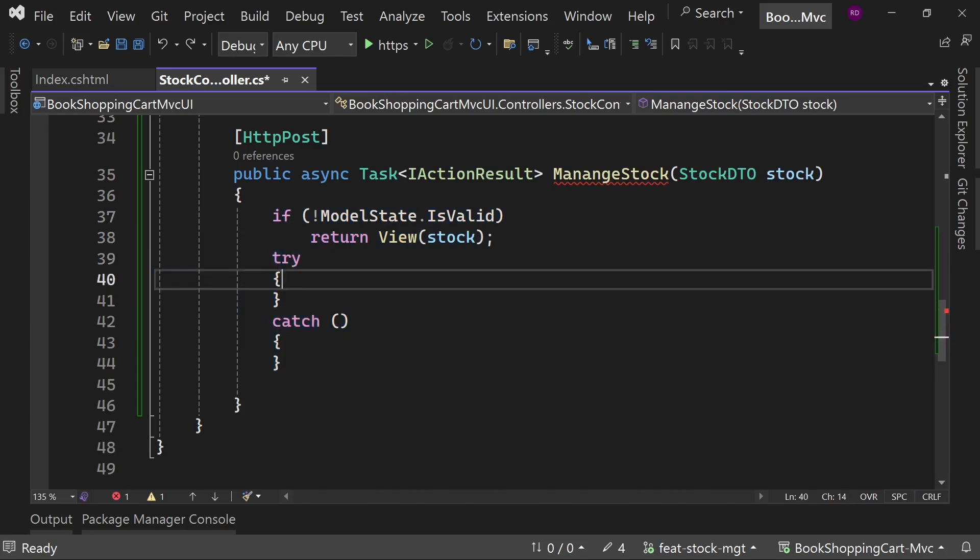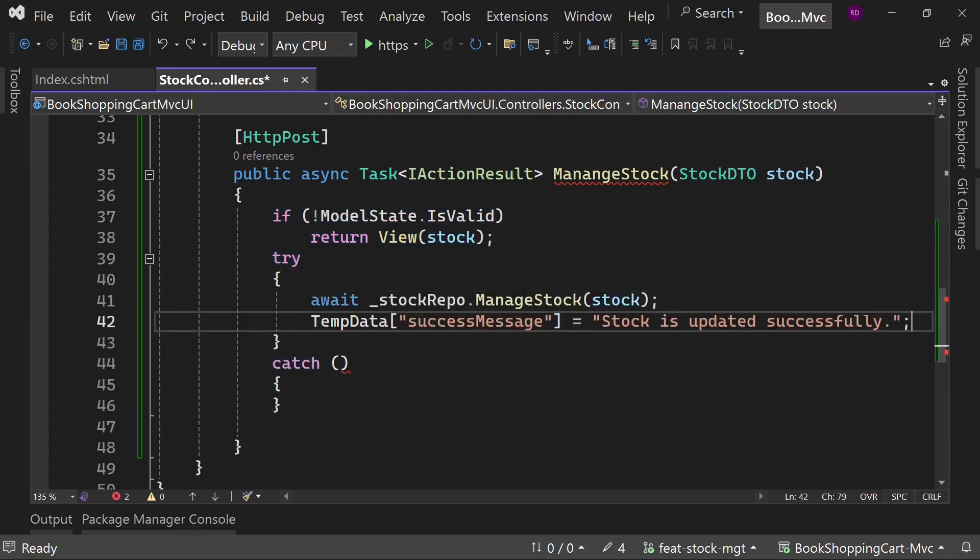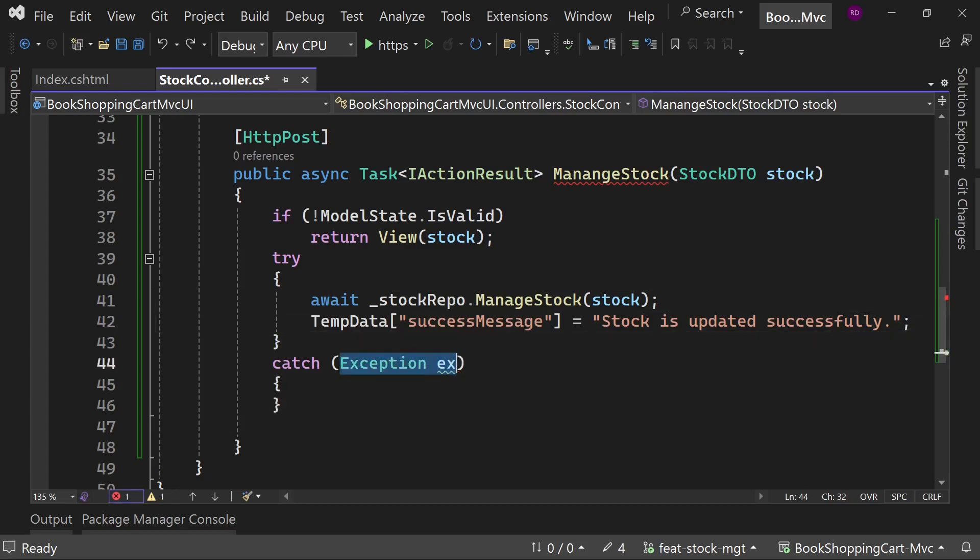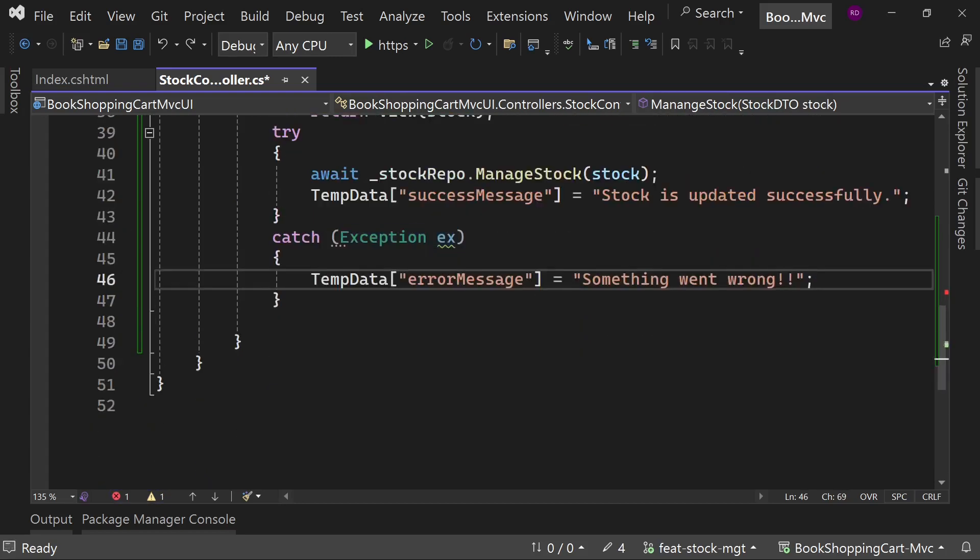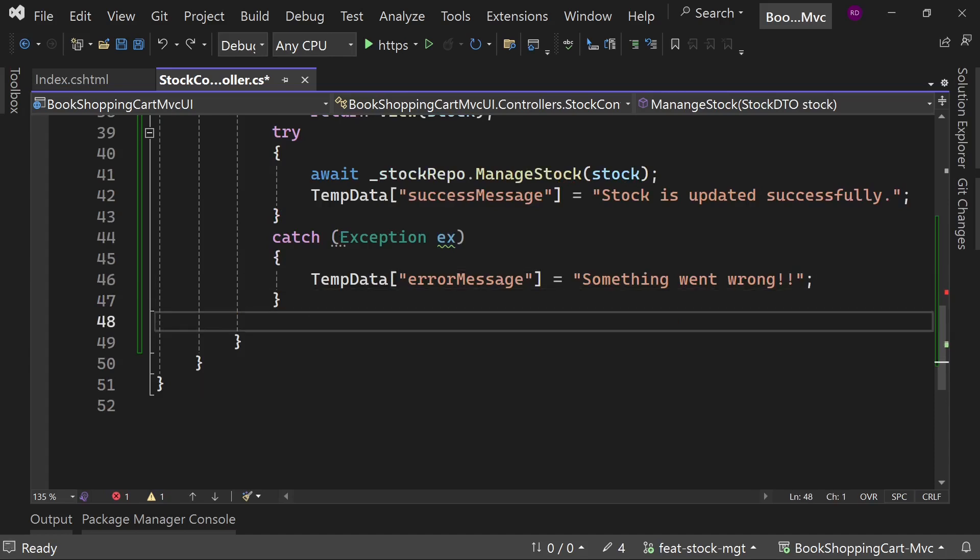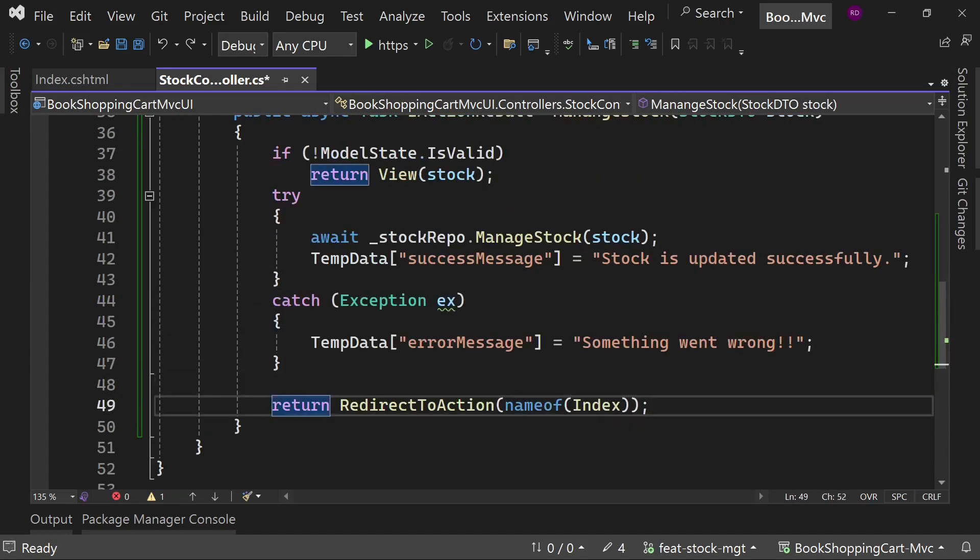Check the validation. In the try block, call the ManageStock method and set the value of TempData success message. In the catch block, set the TempData error message value. At the end, return redirect to the action.